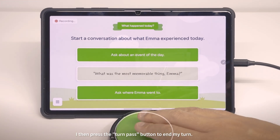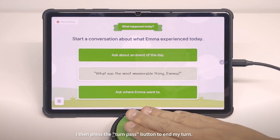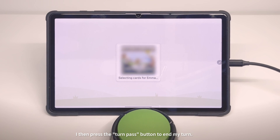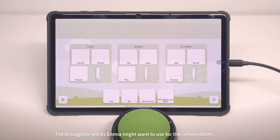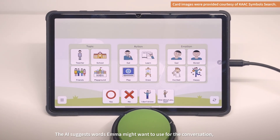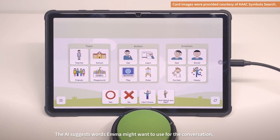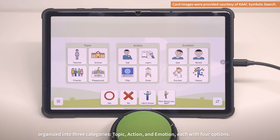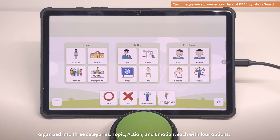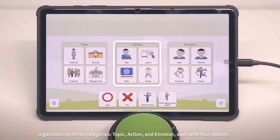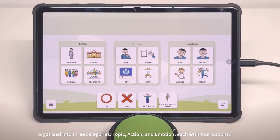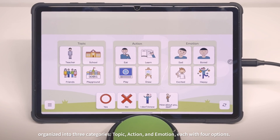I then press the Turn Pass button to end my turn. The AI suggests words Emma might want to use for the conversation, organized into three categories — topic, action, and emotion — each with four options.